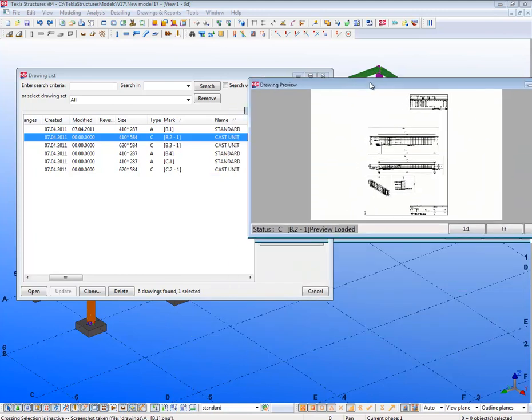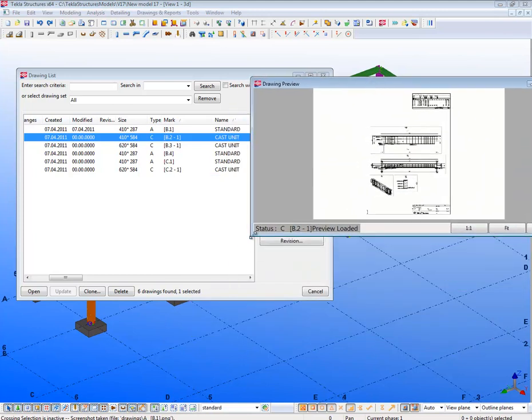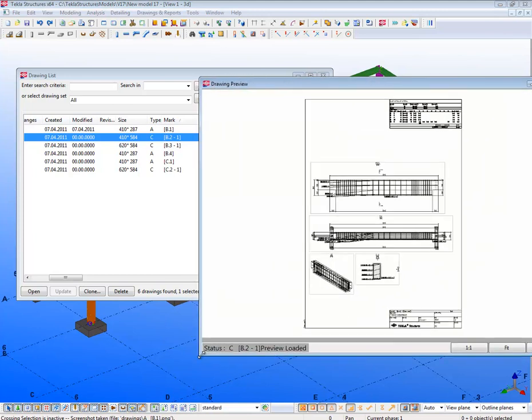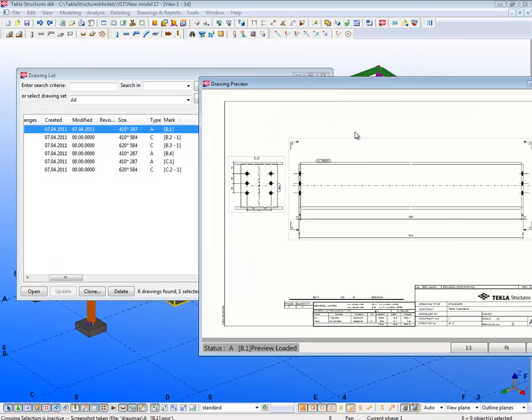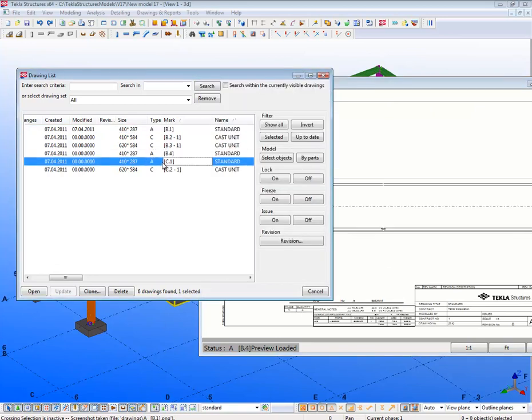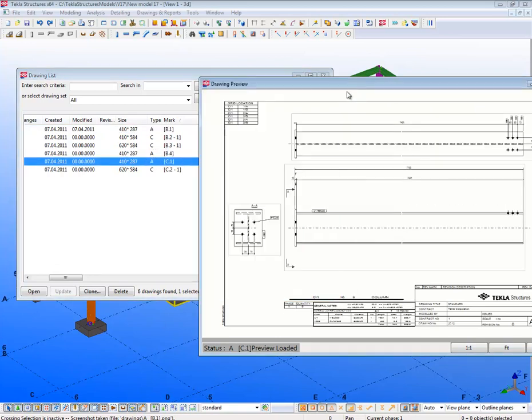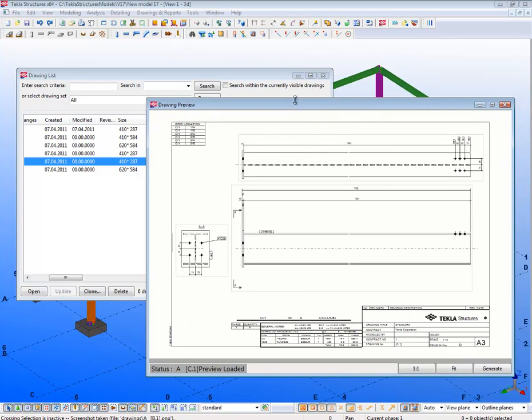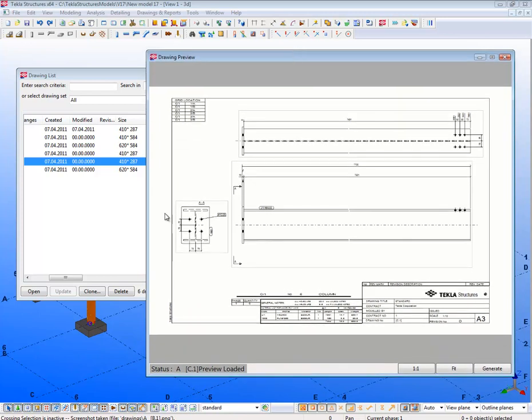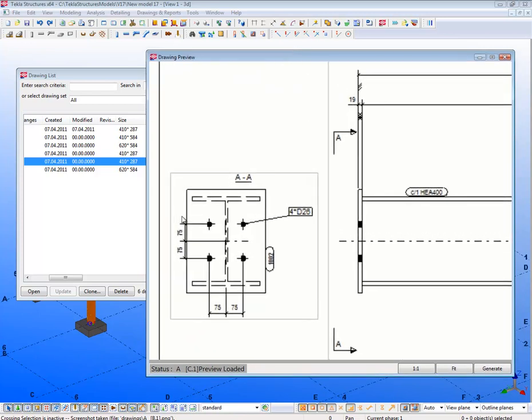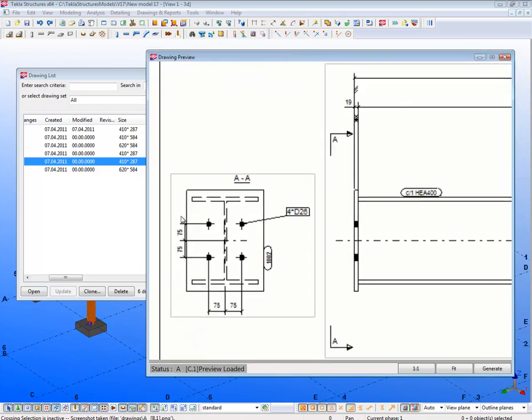Once the previews have been done, we can just click on each drawing and the preview will be shown. You can zoom and pan as normal in the previews.